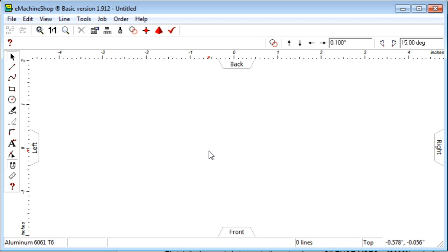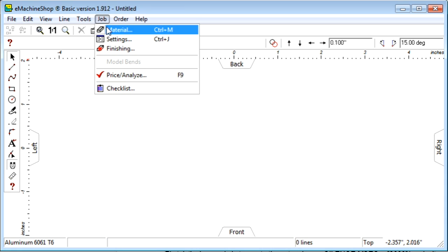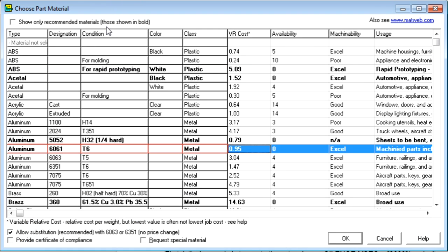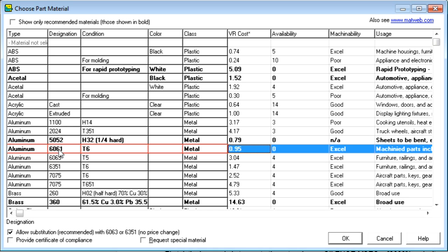First let's choose a material for our flywheel. On the menu, choose Job, Material. Let's choose Aluminum 6061. This is one of the most common materials for machined parts. Click OK.